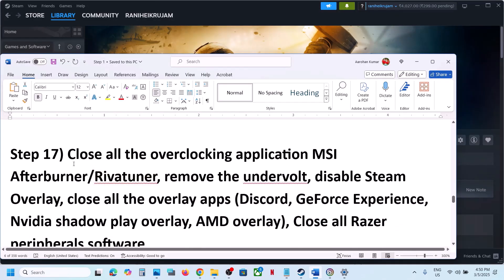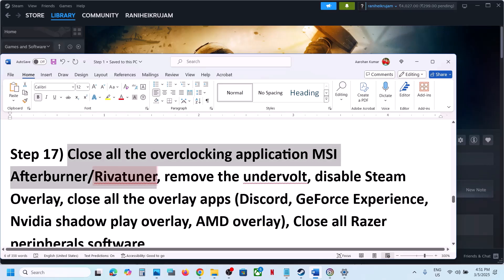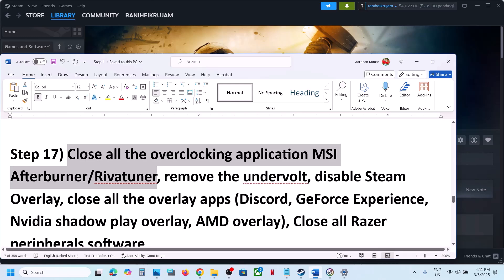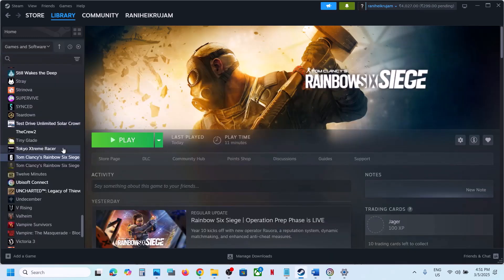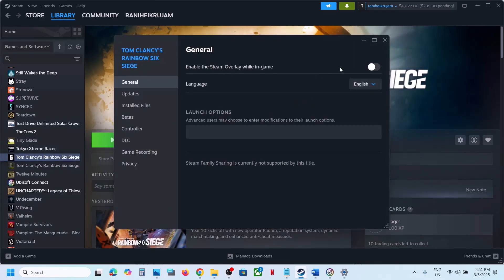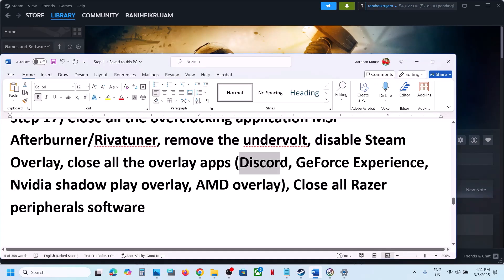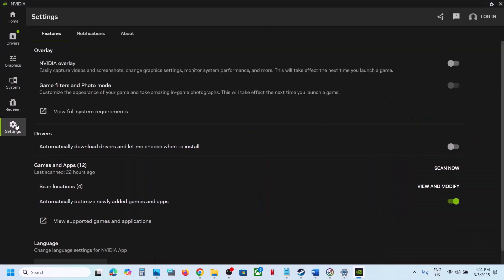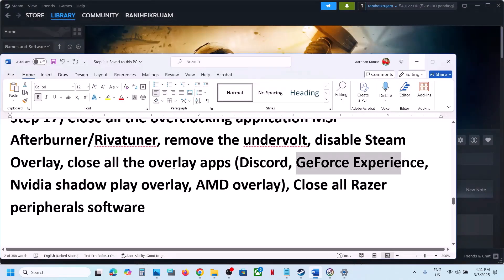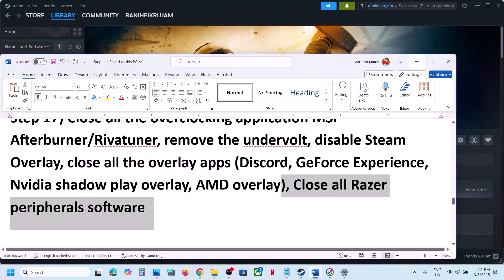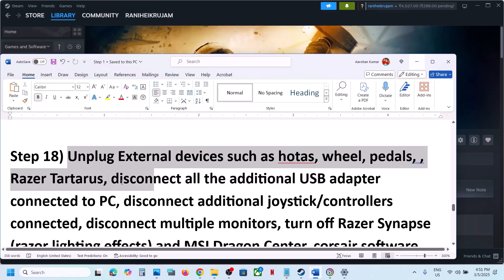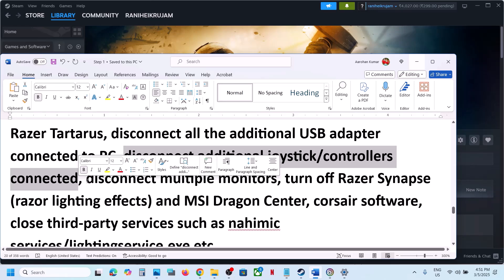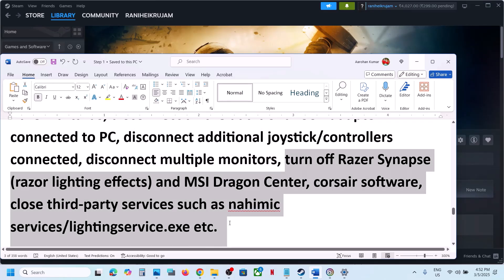The next step is to close all overclocking applications. If you have MSI Afterburner or RivaTuner running, close them. If you have undervolted your computer, remove the undervolt and launch the game. Disable the Steam overlay by right clicking the game, selecting Properties, and turning off 'Enable the Steam Overlay While in Game'. Also turn off overlays in Discord, GeForce Experience, or the NVIDIA App. Close Razer software or any similar applications. Unplug all external devices — HOTAS, wheels, pedals, USB adapters, extra controllers — and disconnect multiple monitors, trying the game on a single monitor.